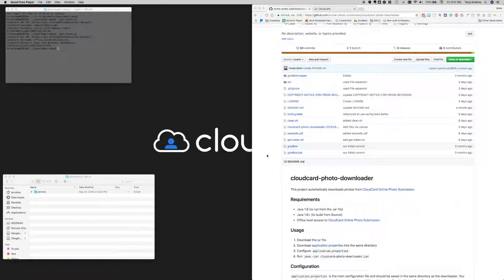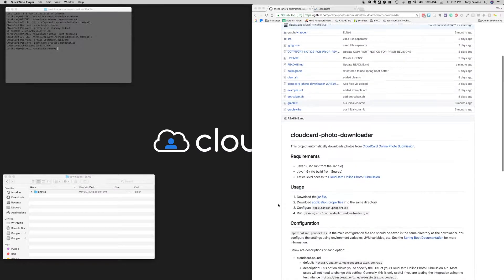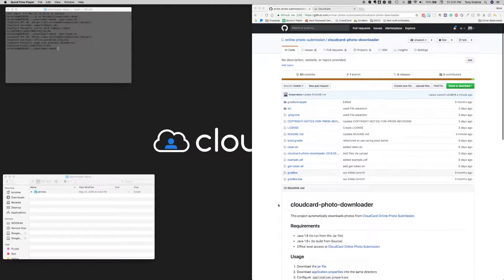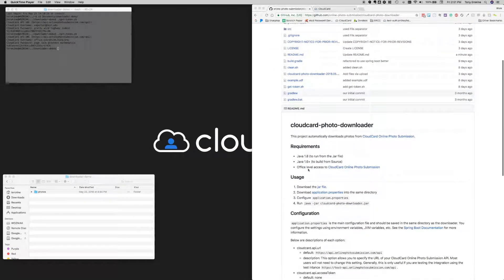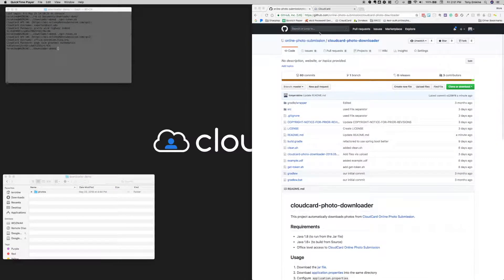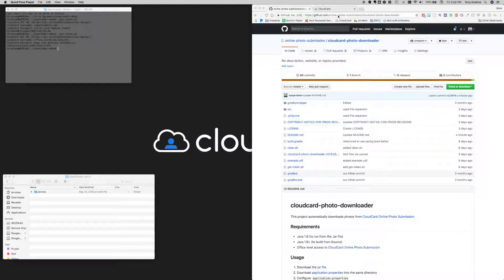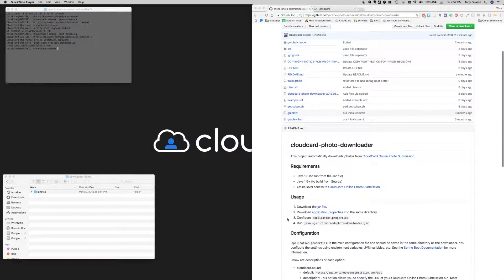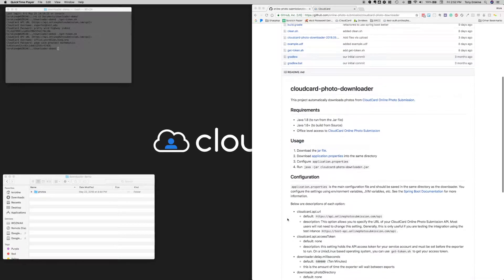But for those of you who have a great IT staff and want to DIY it, this is a good option as well. We're going to walk through the project today - how to get it set up and use it. The URL for it is the GitHub repository. If you search for Cloud Card Photo Downloader you should find it, but I'll post the link to the repository in this video at the bottom.